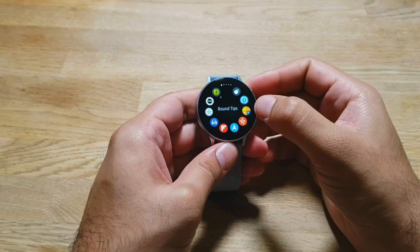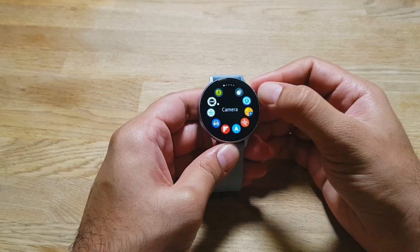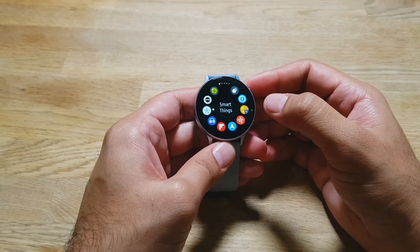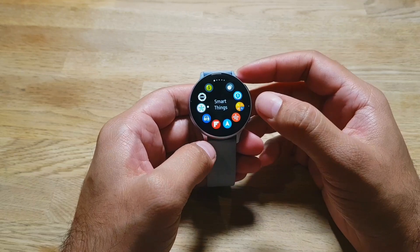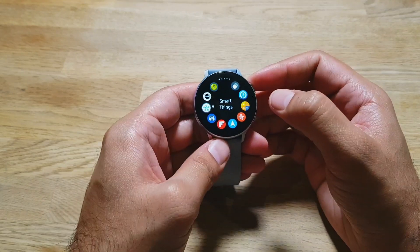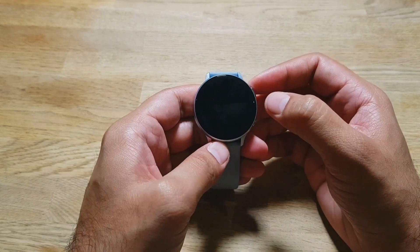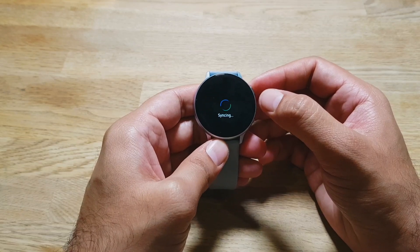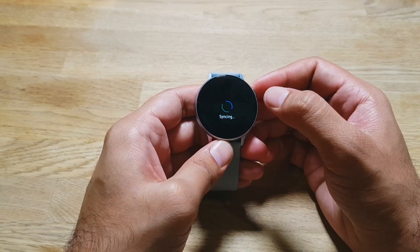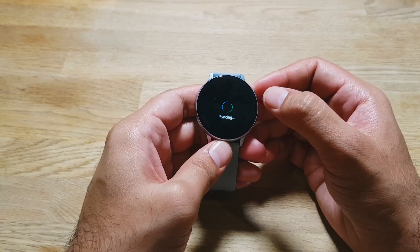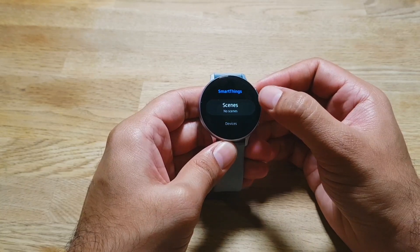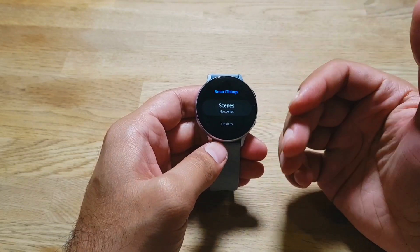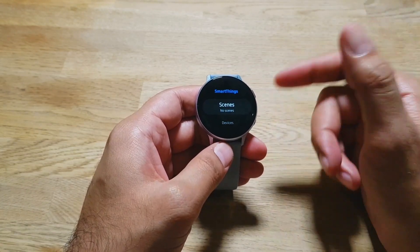Moving on, the next app is SmartThings, developed by Samsung and available in the Galaxy App Store. It's beautifully designed, simple, and straightforward — a great way to manage your smart home devices from your watch. For this app to work, you first need to set up the SmartThings app on your Samsung phone.